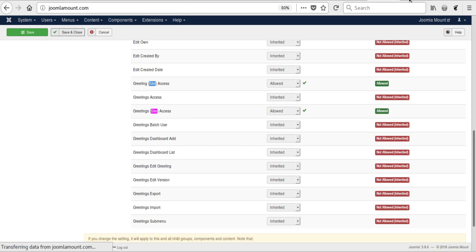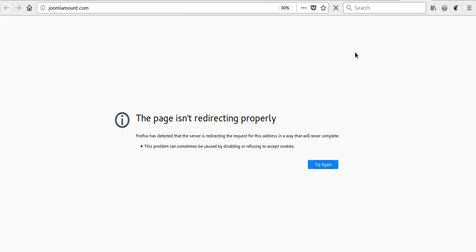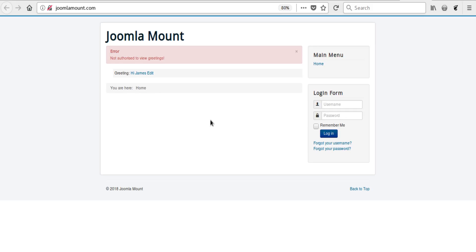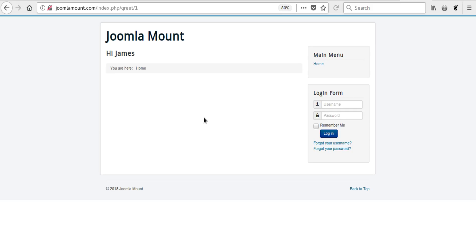Yeah, we save out of here, we refresh the front, and there we have it. There's the greeting 'Hi James'. We can click on it and it says 'Hi James'. We can go back one.